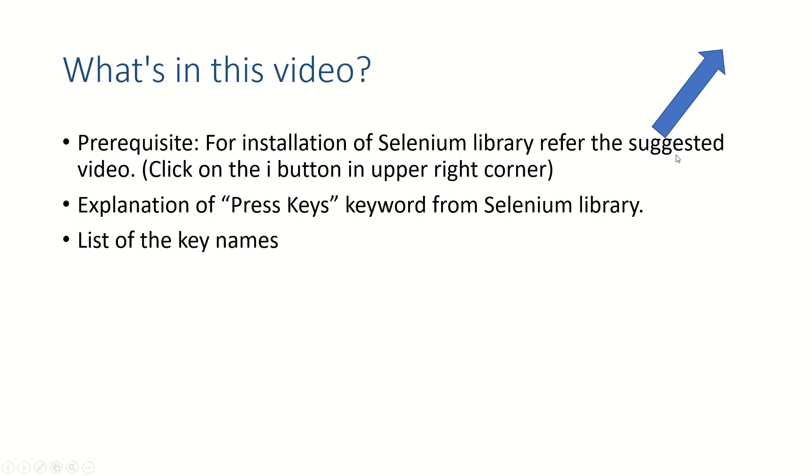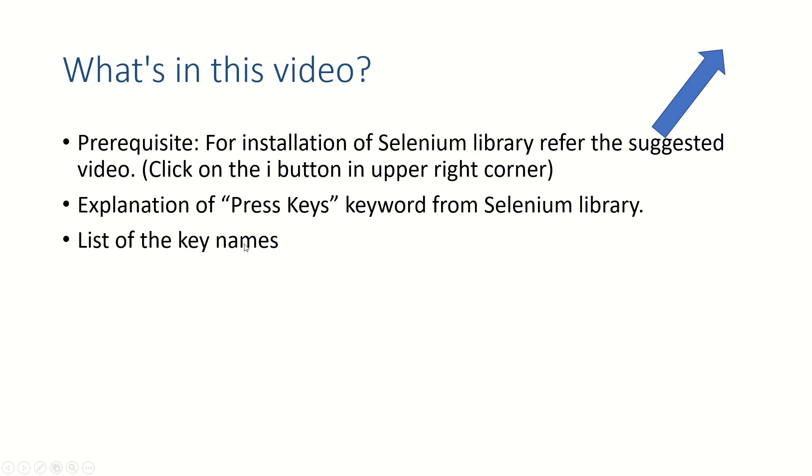You'll need Selenium library, Python, and Visual Studio Code. Then you can come back to this video and we'll see how to use the Press Keys keyword. We'll explain it in this video, and at the end we'll show you the list of all key names you can use while automating your test cases.